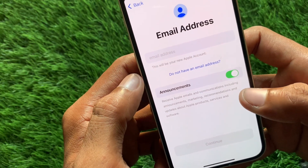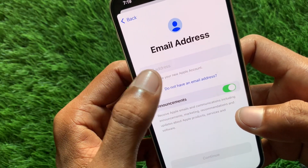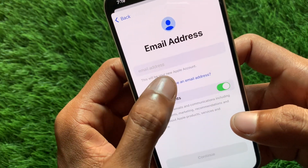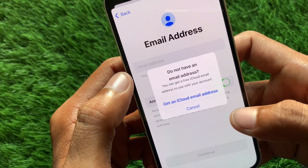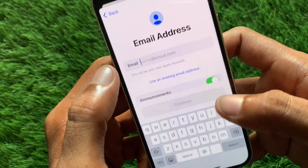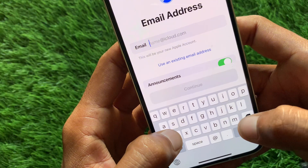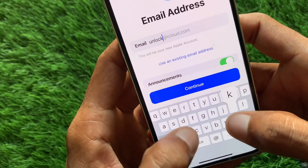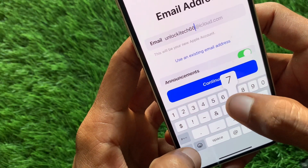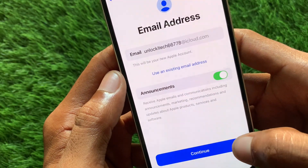Now enter your email address. If you don't want to use your own email, you can select an iCloud address. For example, choose 'Get an iCloud Email Address', then click Continue and create your email address.